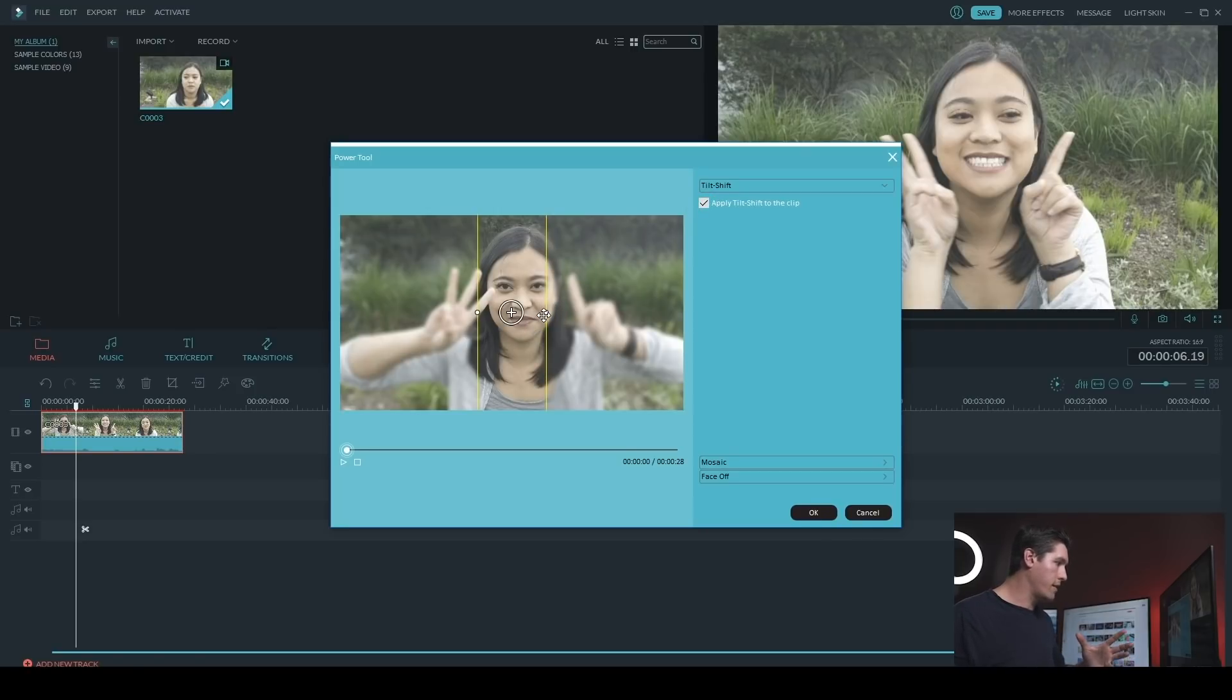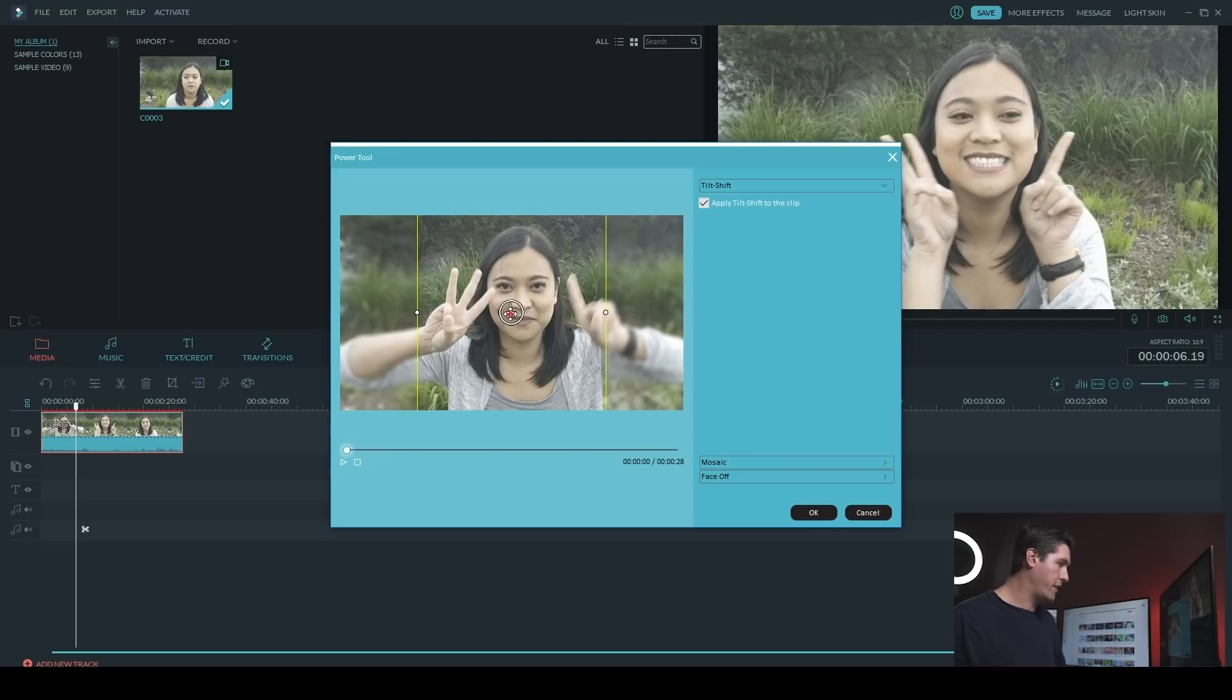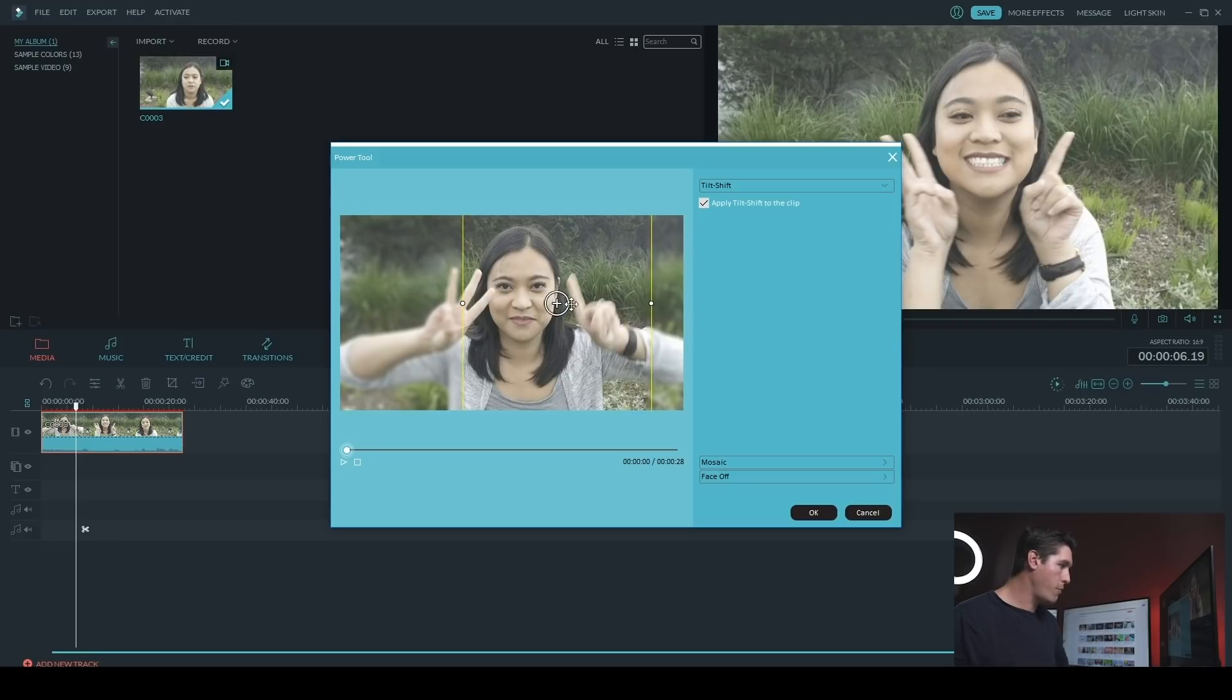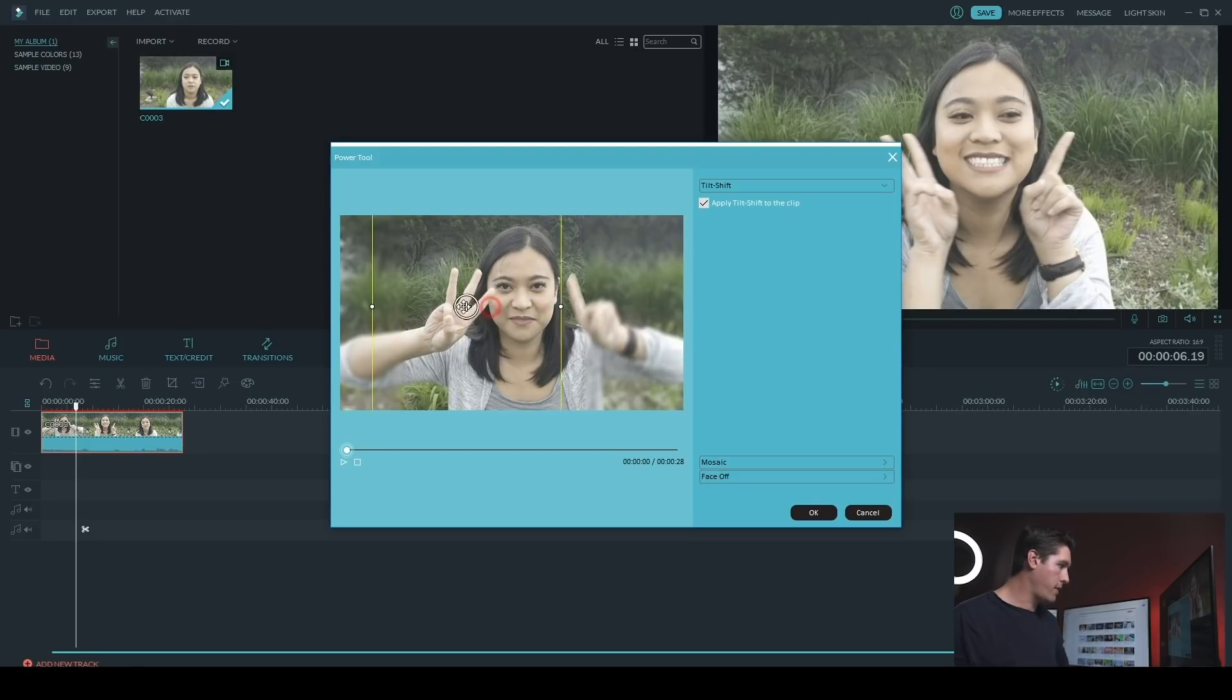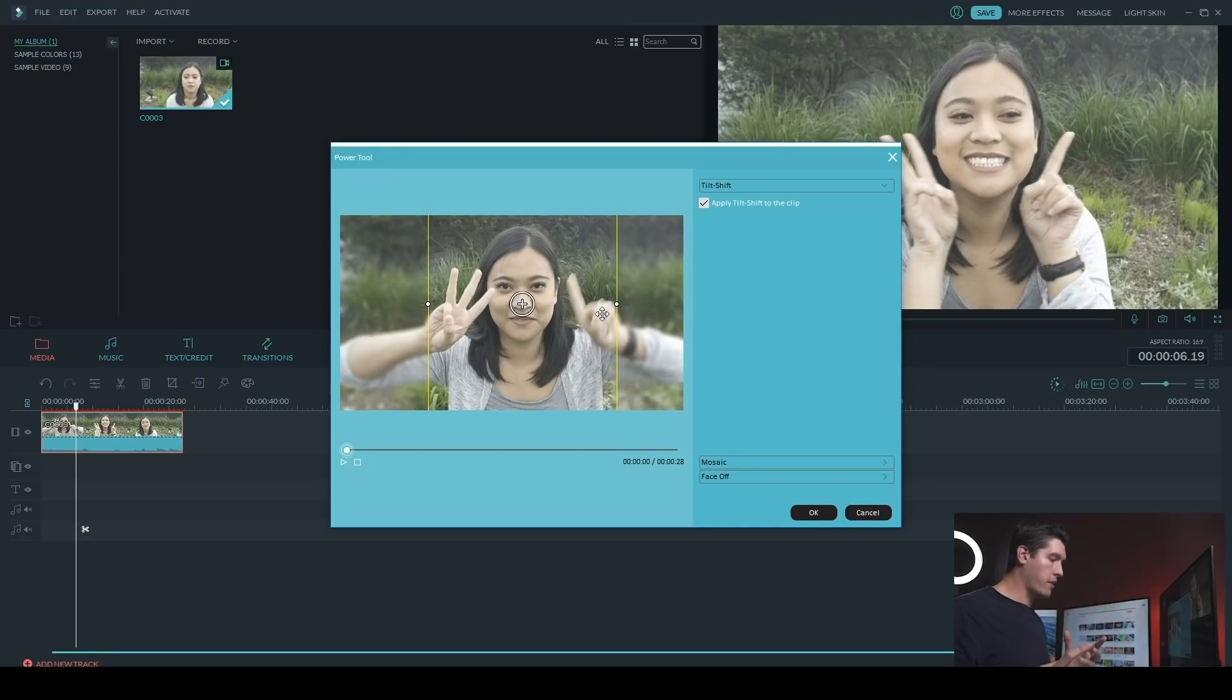So now I can move it around and I can resize it. So if I grab the edges, I can actually change the size of it, and you can see between the lines everything's in focus and outside of it it's out of focus. And if I want to move it around, I can do that by just clicking on the middle here.